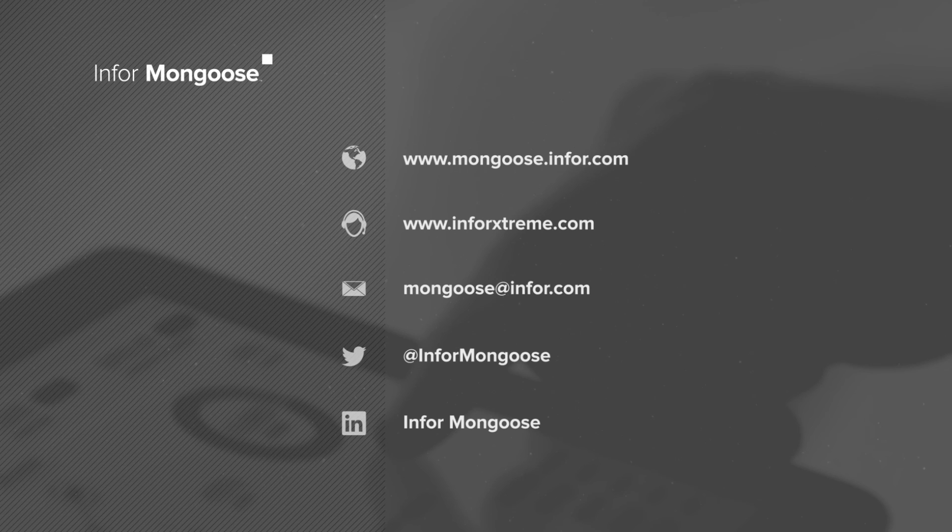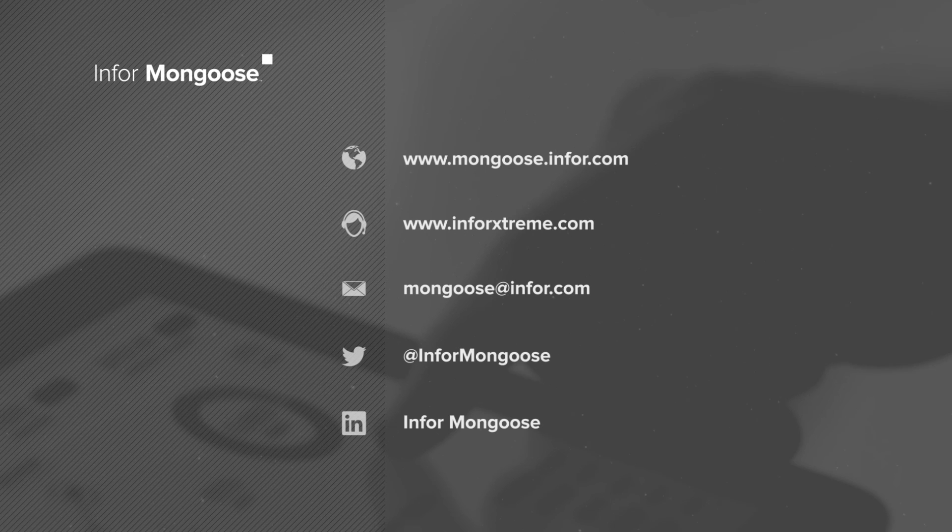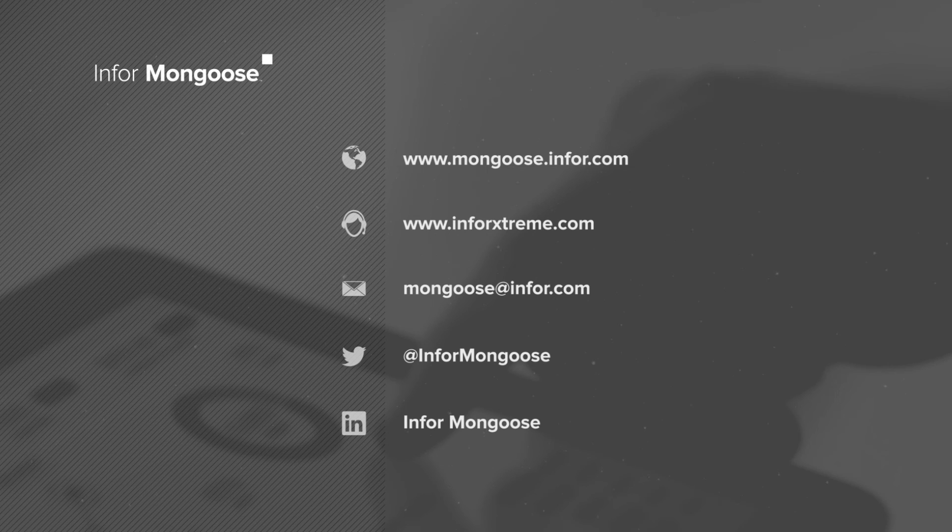For more tutorials visit the mongoose portal. For mongoose news and discussions follow us on social media.